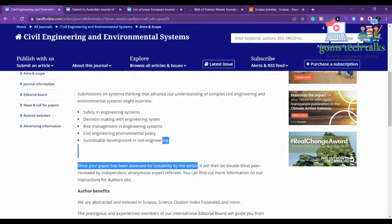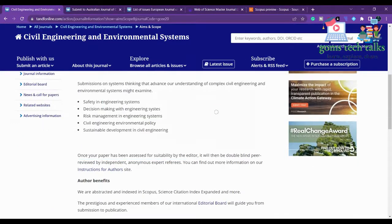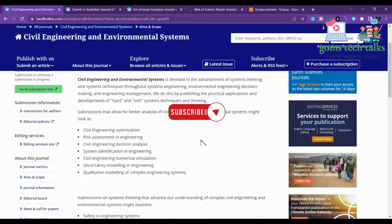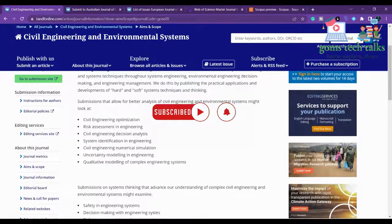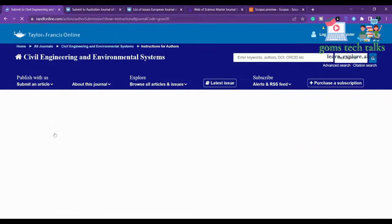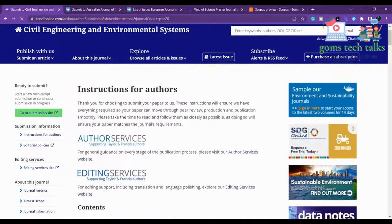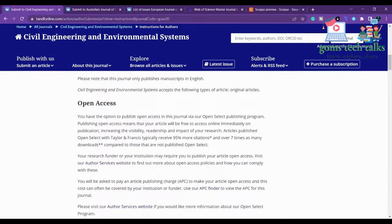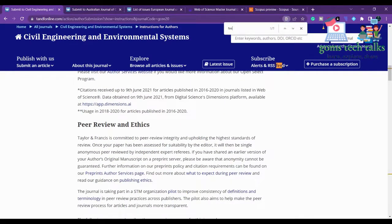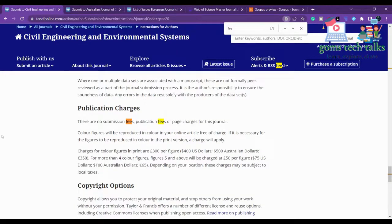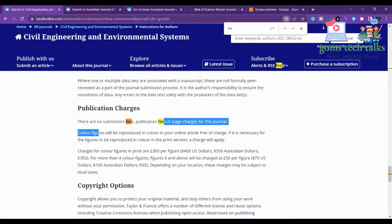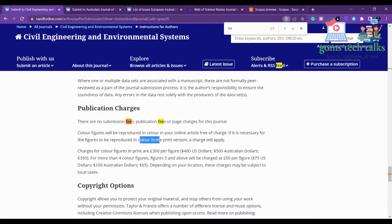Moving to the instructions for the author, we check whether there are any fees. There is no submission fee, publication fee, or page charges for this journal — it is completely free. However, if you want figures printed in color, you will need to pay for that.